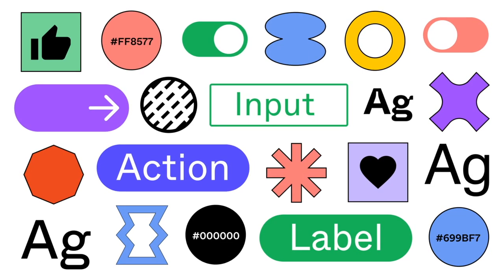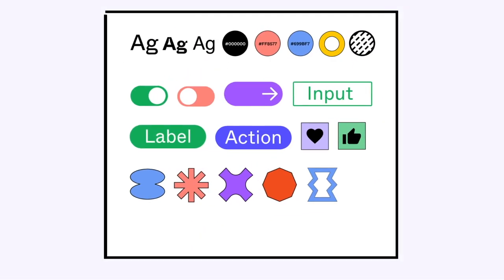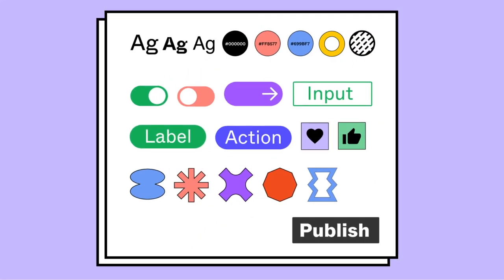You've built your design system. You've shared it with teams across your organization. Now what? What's working? What isn't?